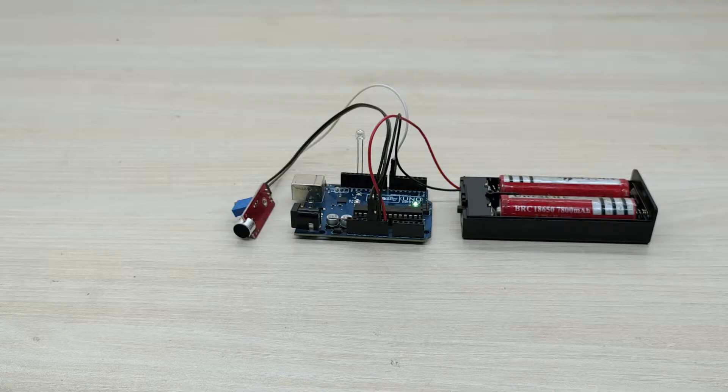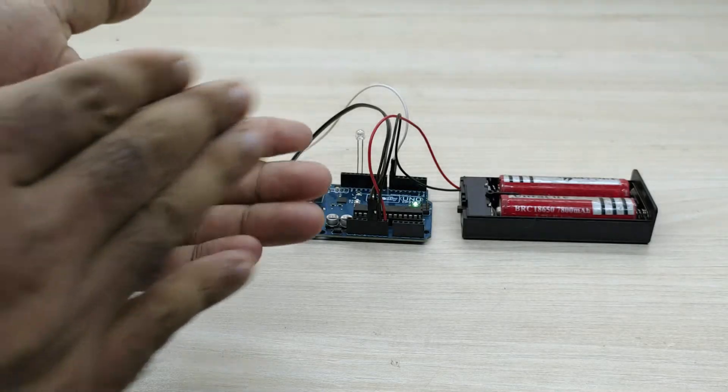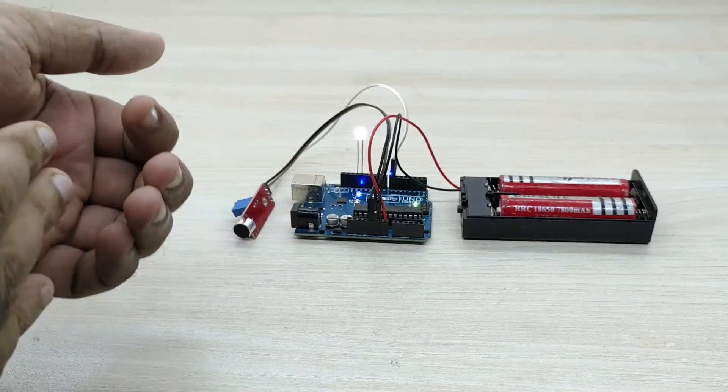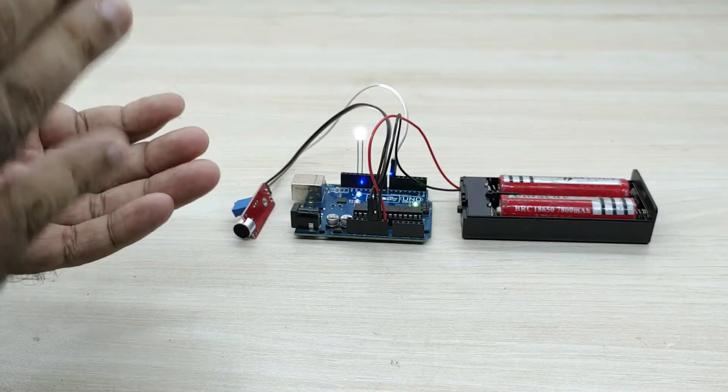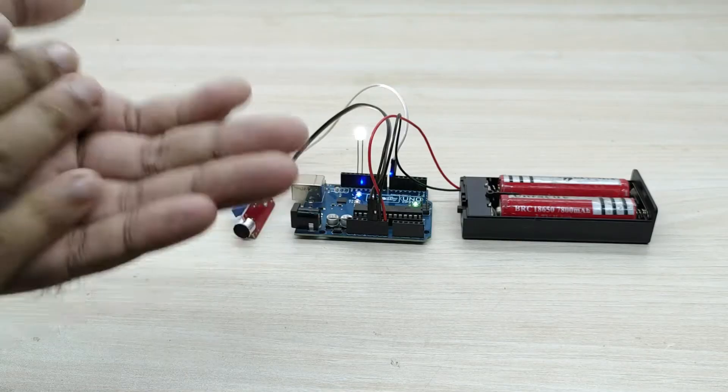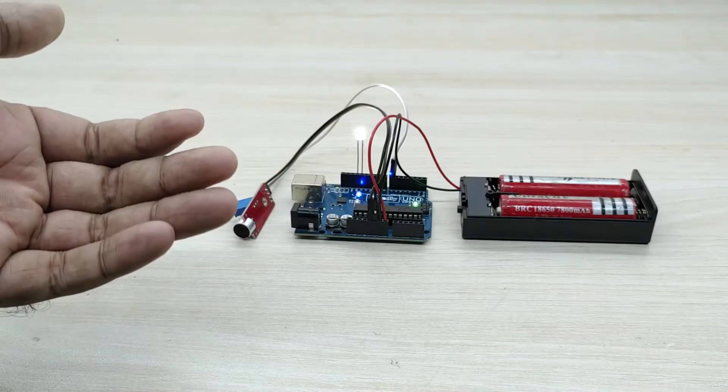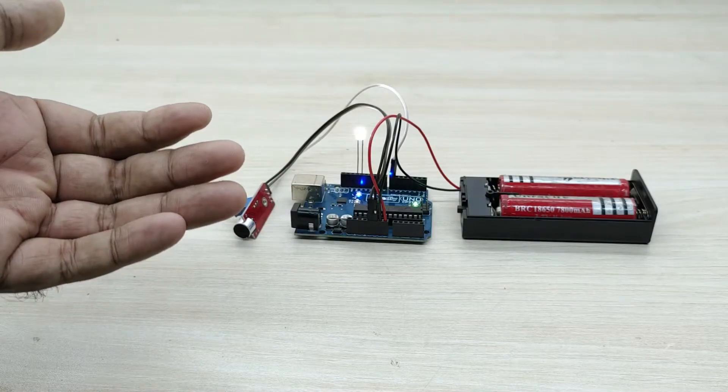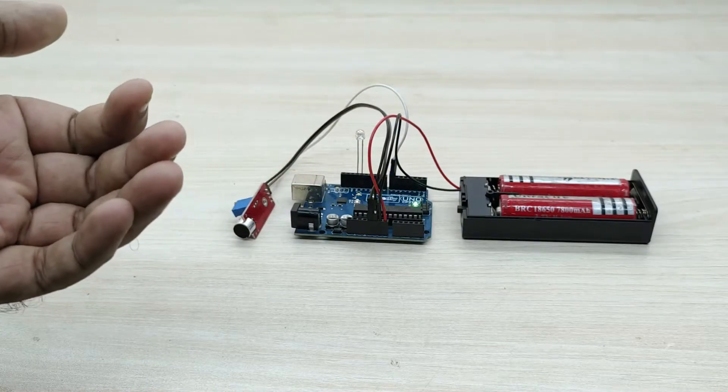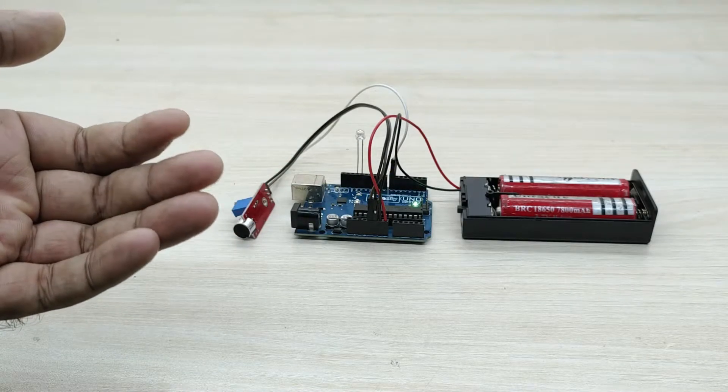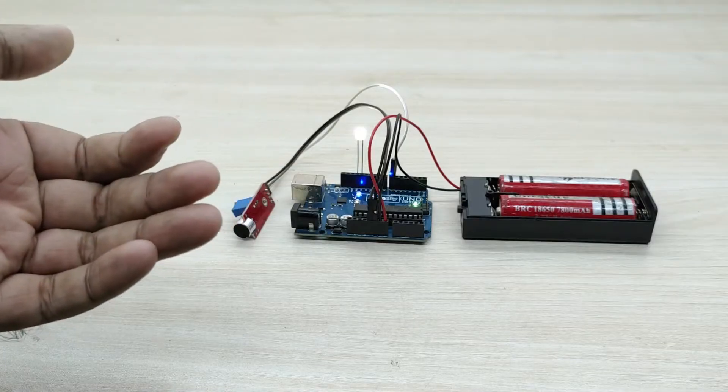Let us now test the working of the circuit. It is working very well. The small LED bulb switches on and off at the clap of our hands. Isn't that amazing?